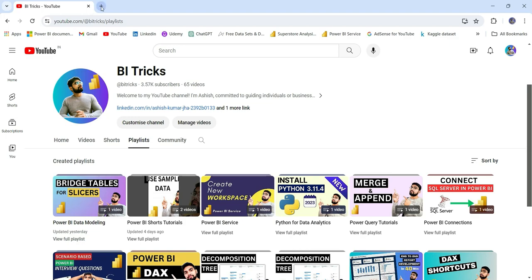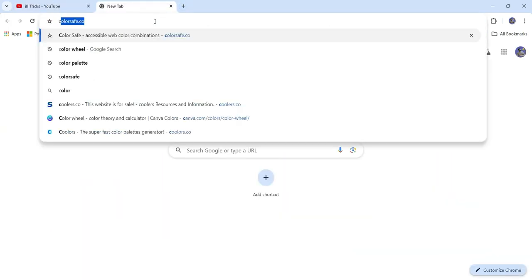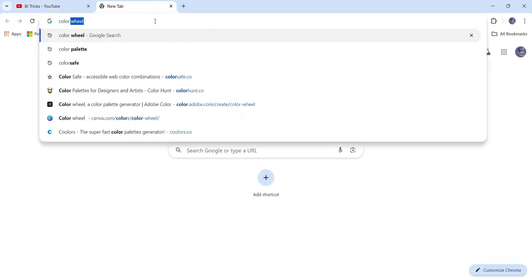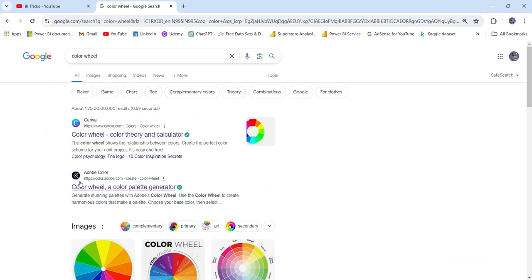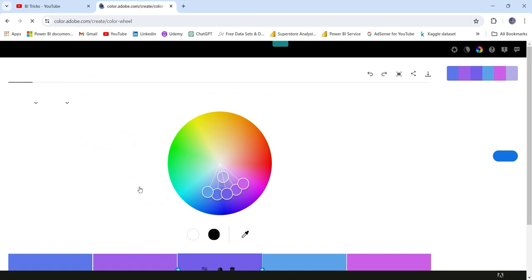For that, just go to Google and search 'color wheel' and you will see Adobe Color, which is a color palette generator. Click on this. This is the default view.